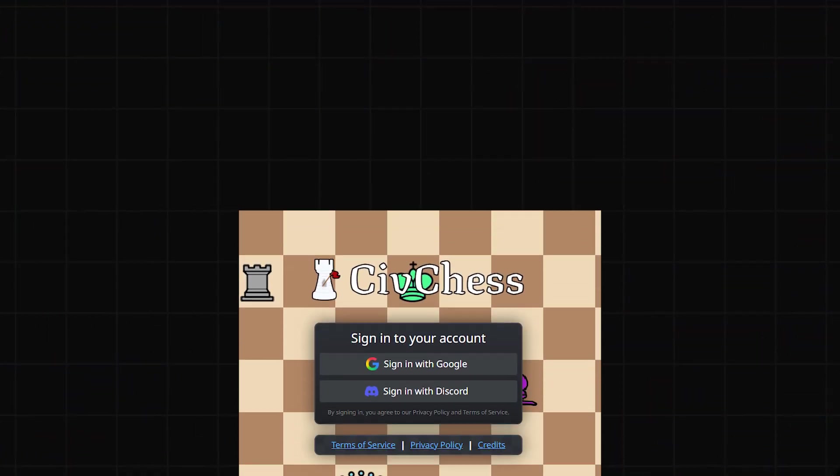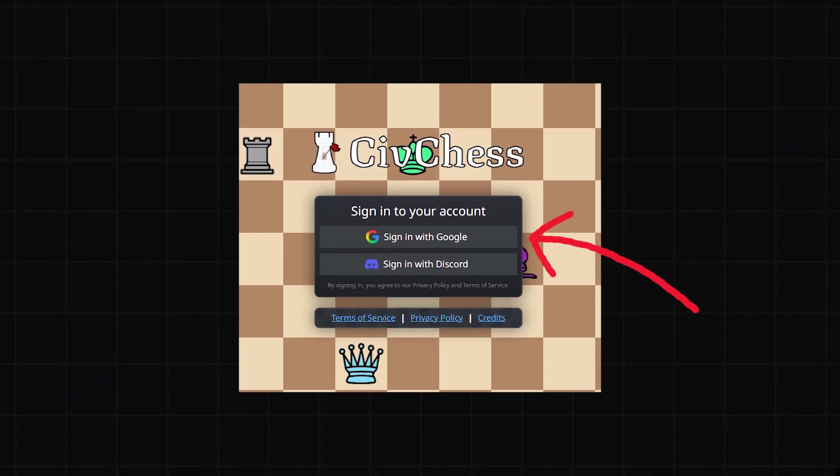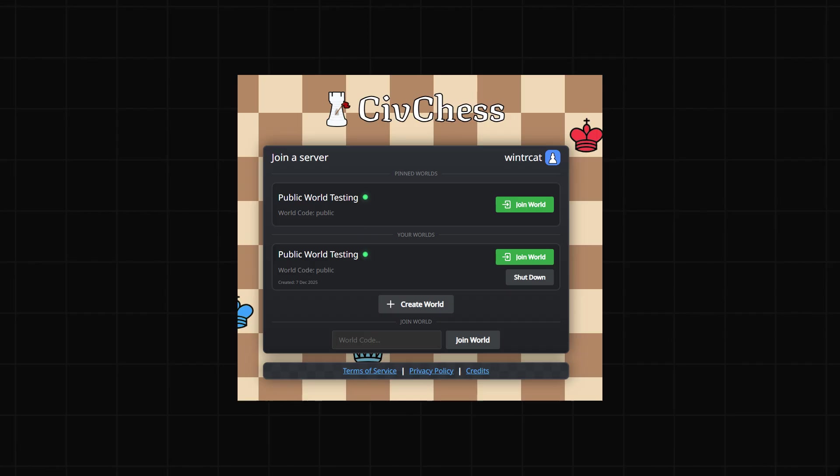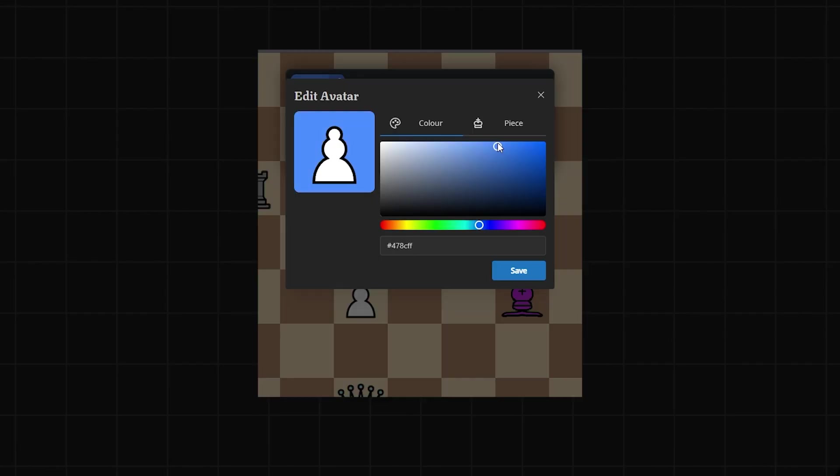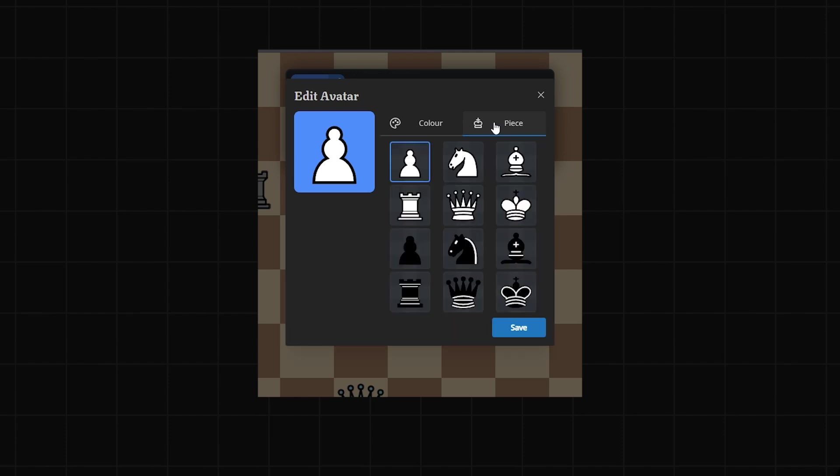I started by making a simple interface. You just sign into a lobby page where you can see all of your worlds and create new ones. There's also a small avatar for your account, which you can change the color and piece of.